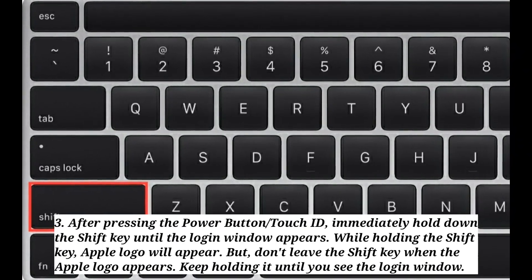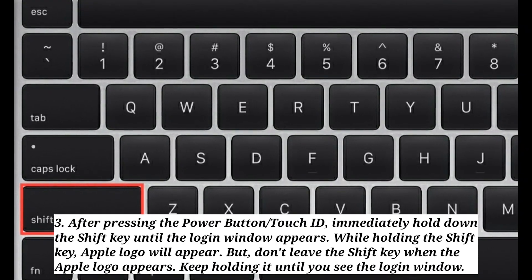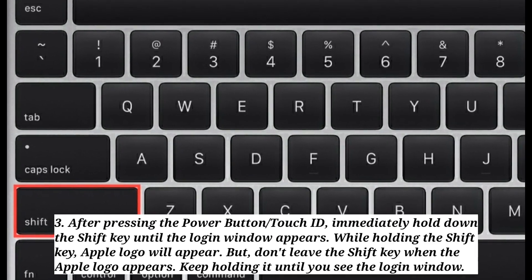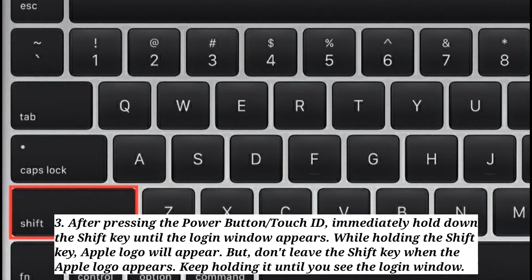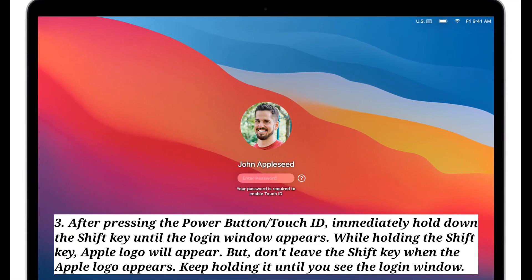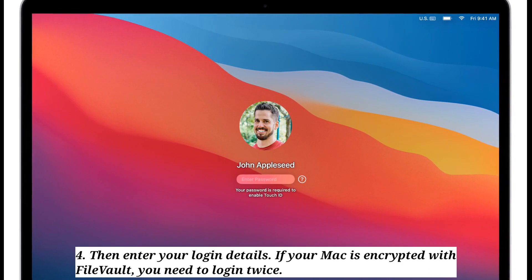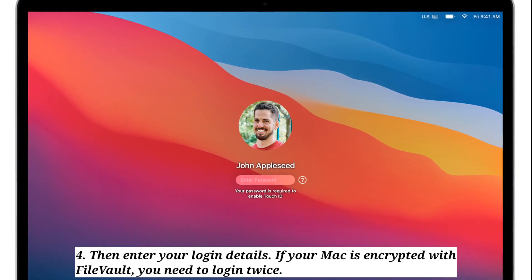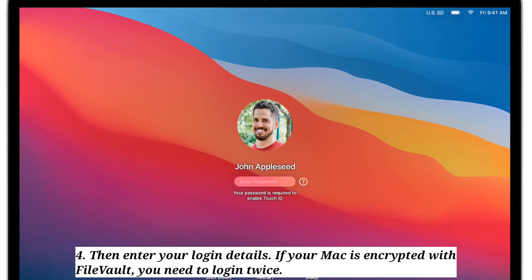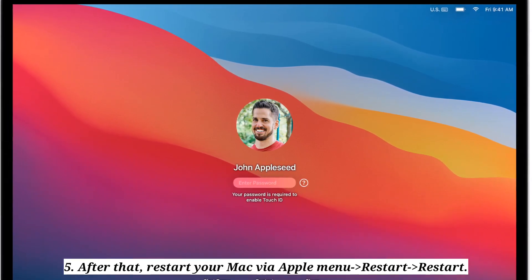While holding the Shift key, the Apple logo will appear — but don't lift the Shift key when the Apple logo appears. Keep holding it until you see the login window. Then enter your login details. If your Mac is encrypted with FileVault, you need to login twice. After that, restart your Mac via the Apple menu.